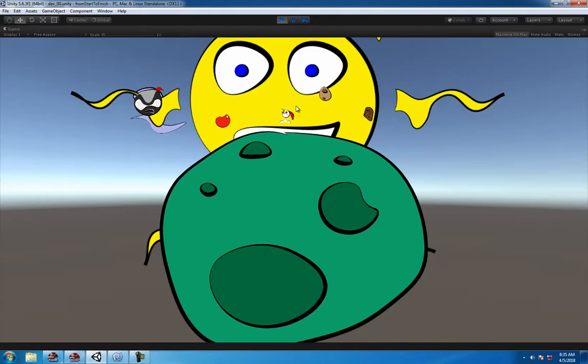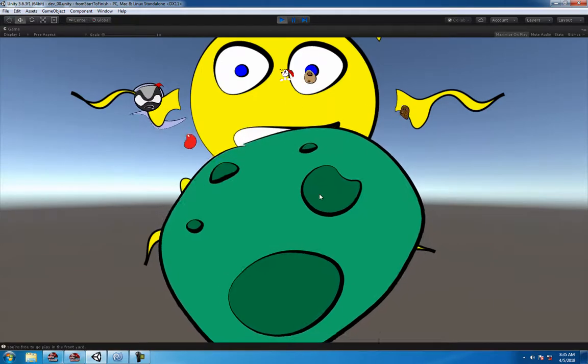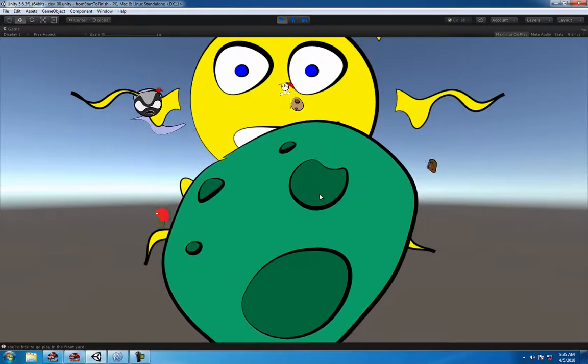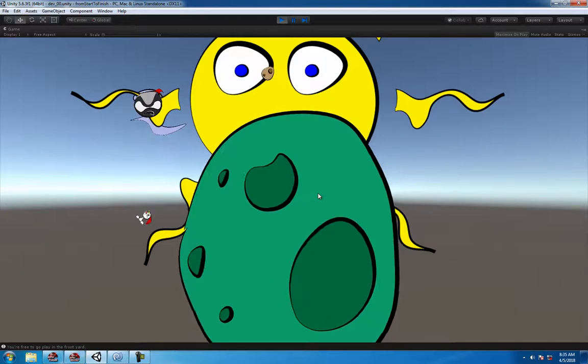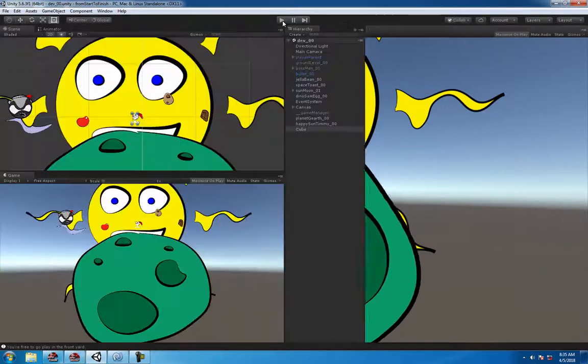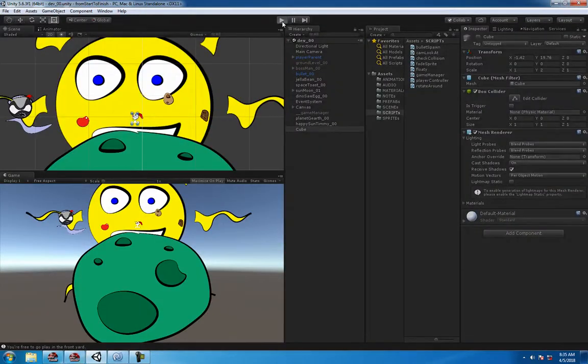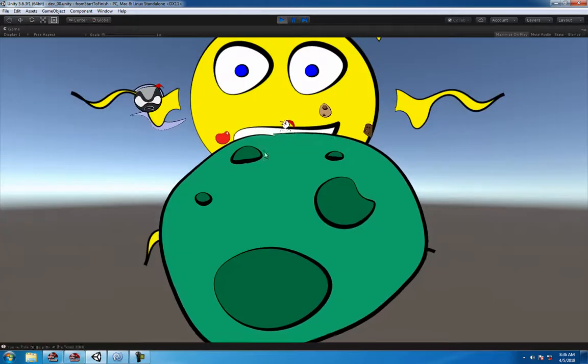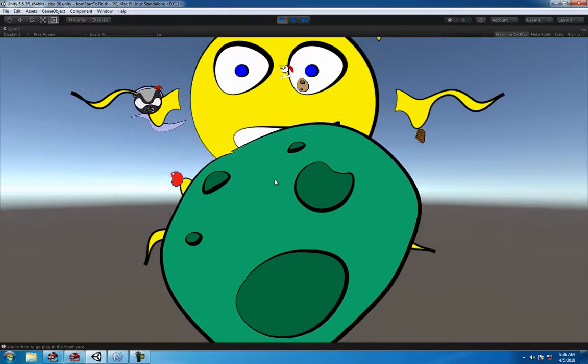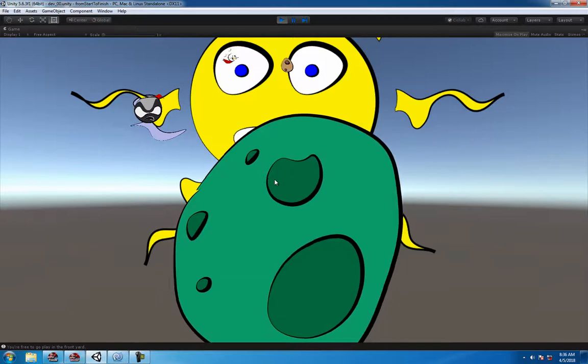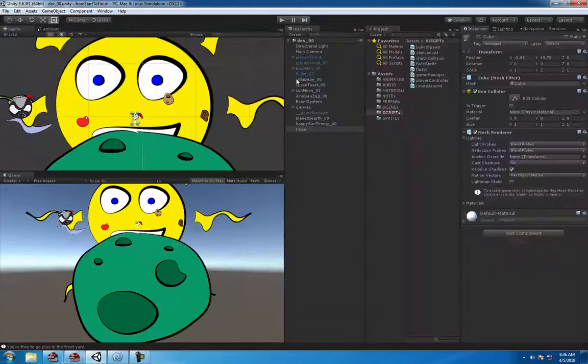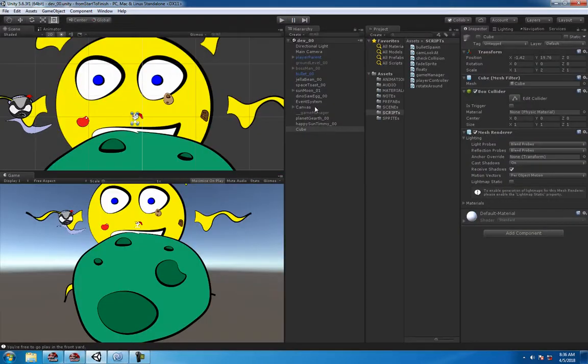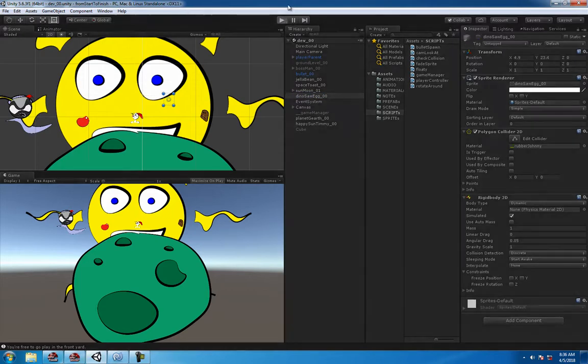We haven't changed any jump parameters or anything like that. It looks a bit more like at least what I'm looking for. He might be jumping a little bit too high now, but you kind of get the idea.